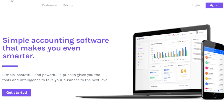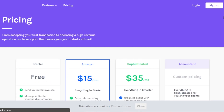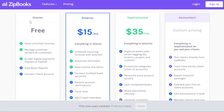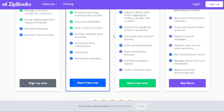Zipbooks is available for free and you can just click on sign up to create a new account. This takes us to the pricing plan — we have a free version, a Smarter plan for $15 per month, a Sophisticated plan for $35 per month, and an Accountant plan with custom pricing. It's very affordable and easy to get started. I'll get the free version and log in with my Google account.